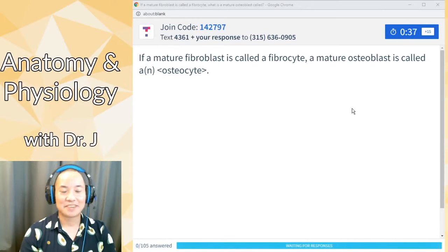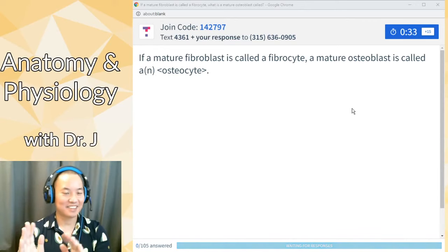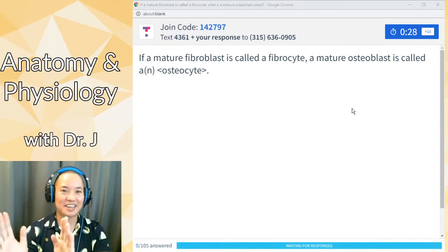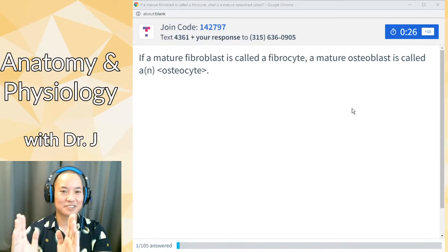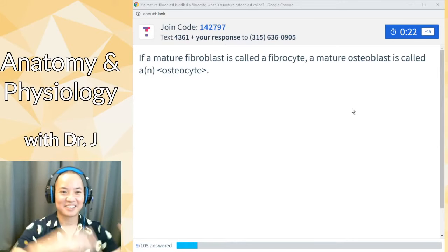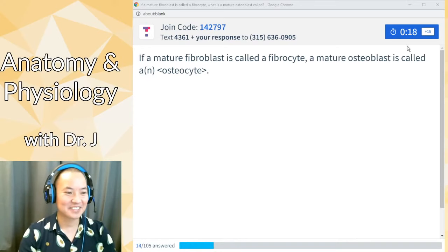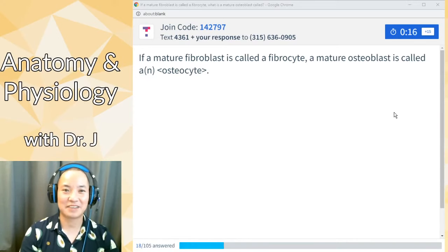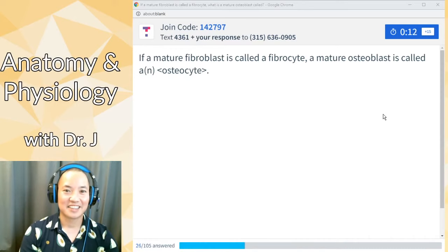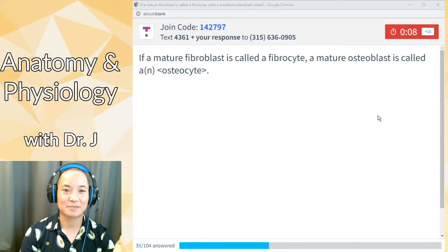Remember: if there's an immature version of a cell, it's a blast; and if there's a mature version, it's called a cyte. So if you have an osteoblast, that's the immature version — and the mature version is an osteocyte. Whenever you have two cells where one is a blast and one is a cyte, the blast version is immature and the cyte version is the mature version.